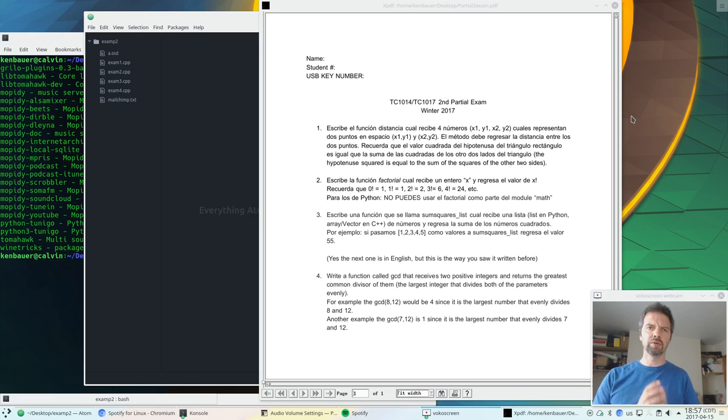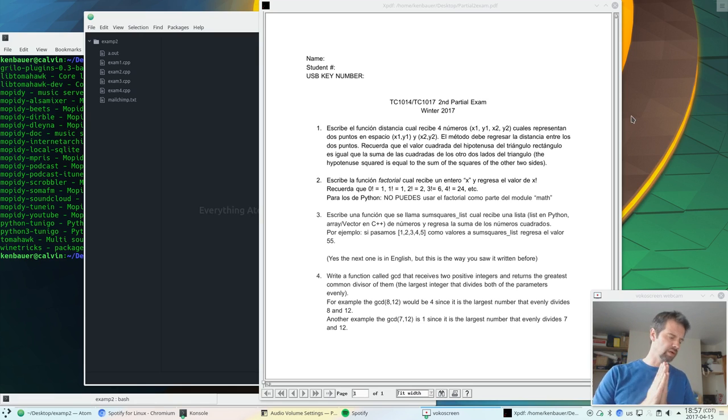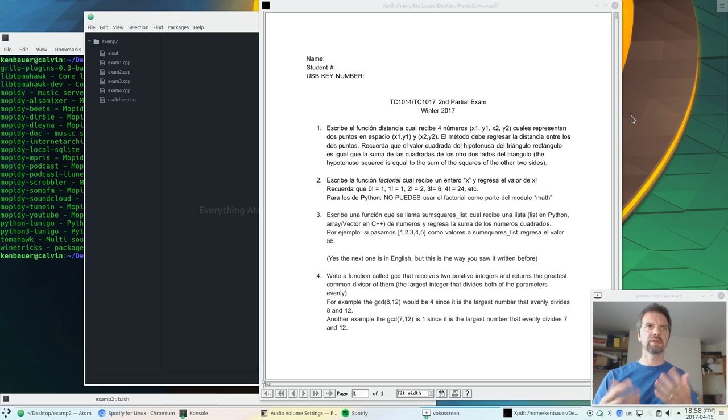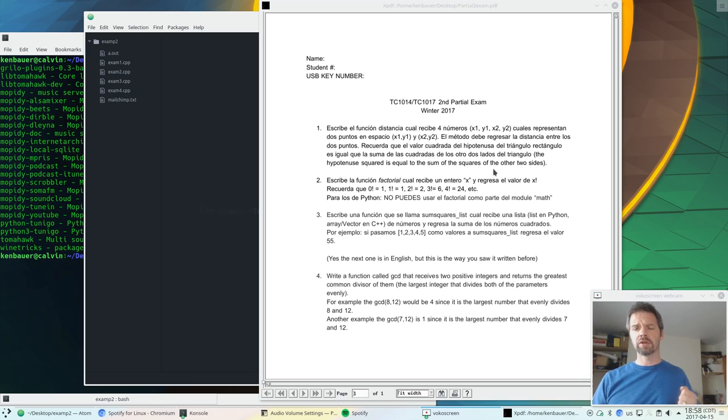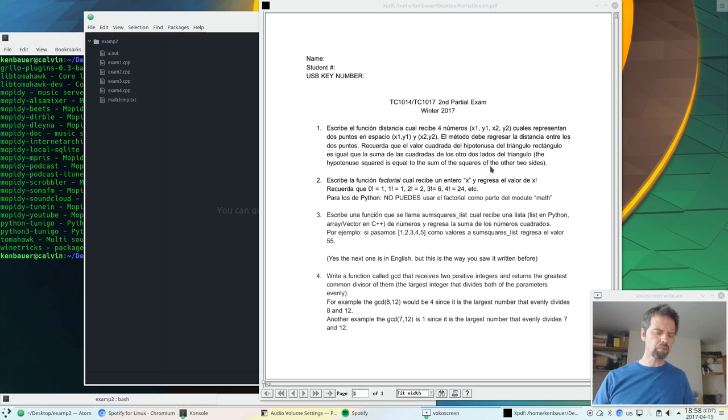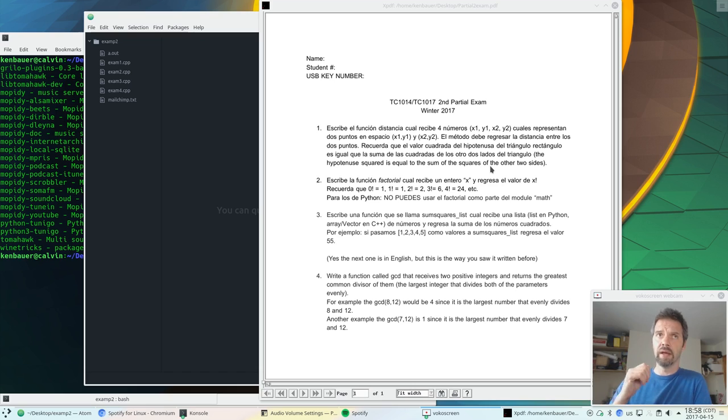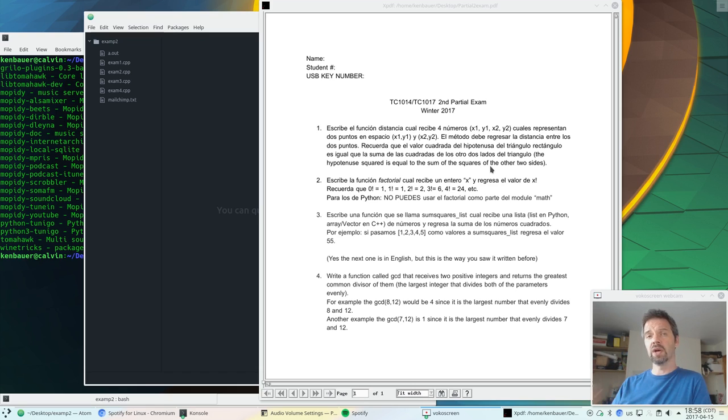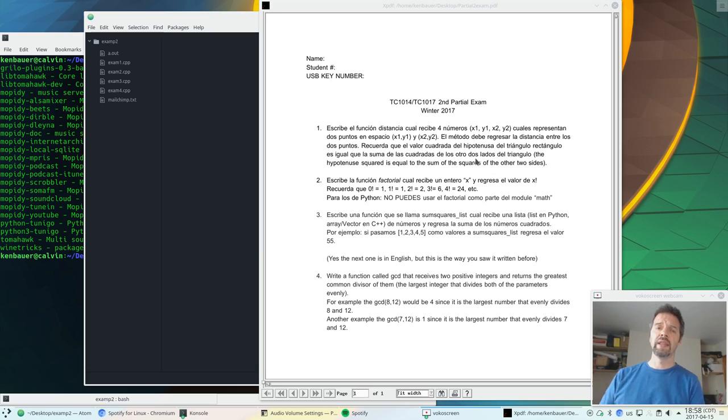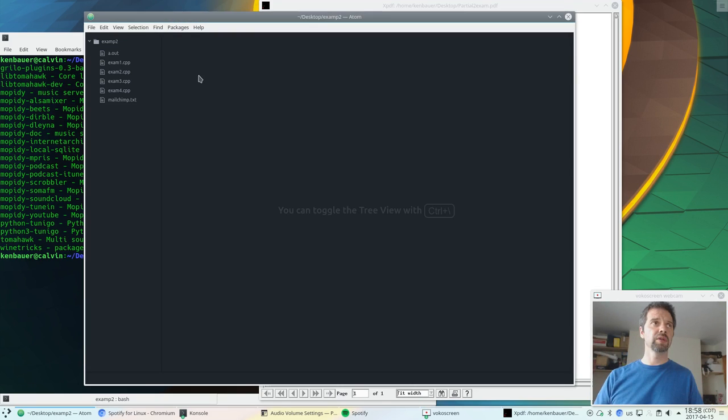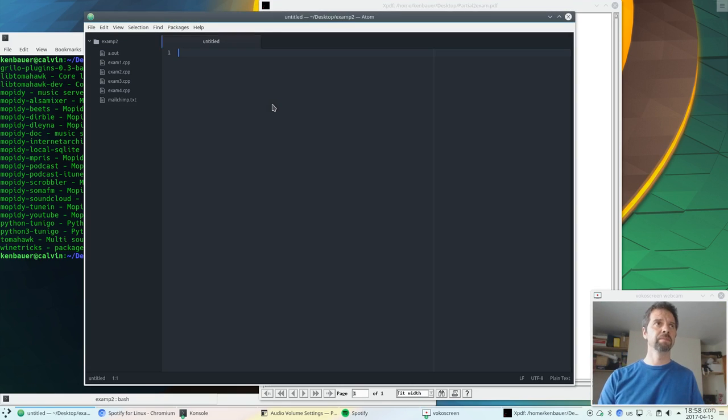Alright, so we'll do the Python version of solutions for this partial 2 exam. Let's get started. First we're doing a function called distance with four parameters which represent two points in space. x1, y1 is the first point and x2, y2 is the second point. And then we'll calculate the distance between those two points. So let's set that up.